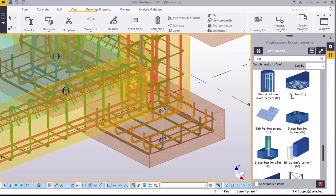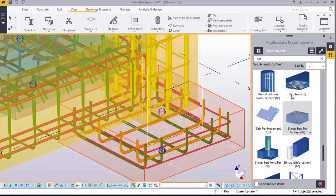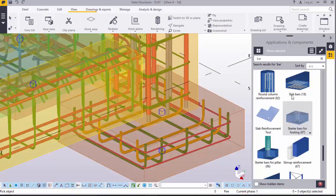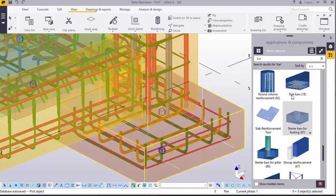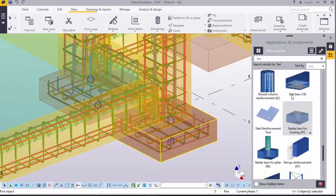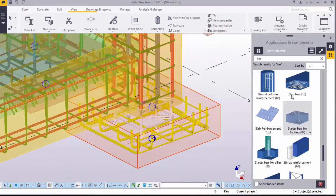Now we'll click on starter bars for footing. We come here and click on our pad footing. Click there — there you are, the starter bars have been placed.